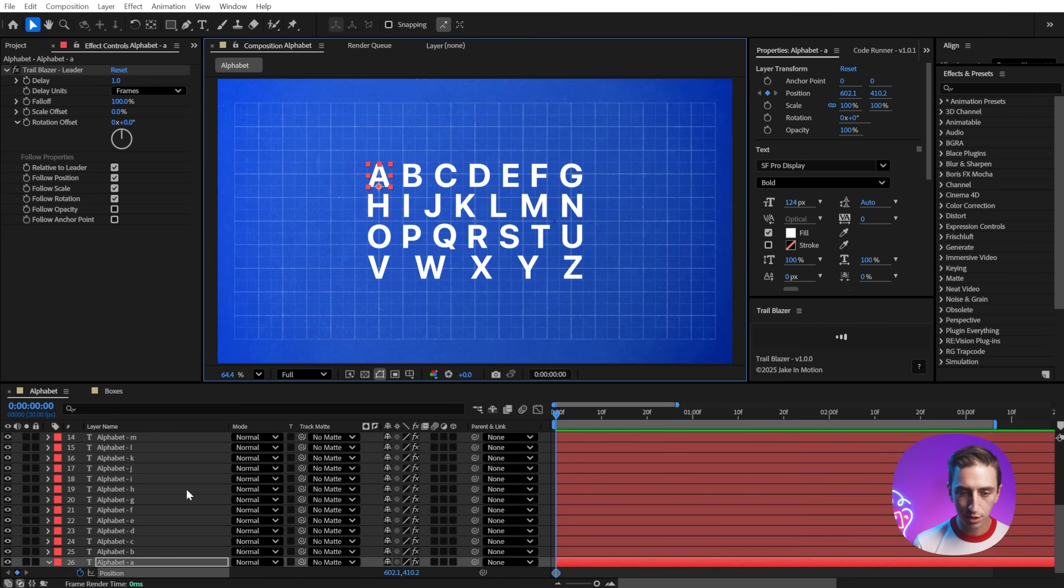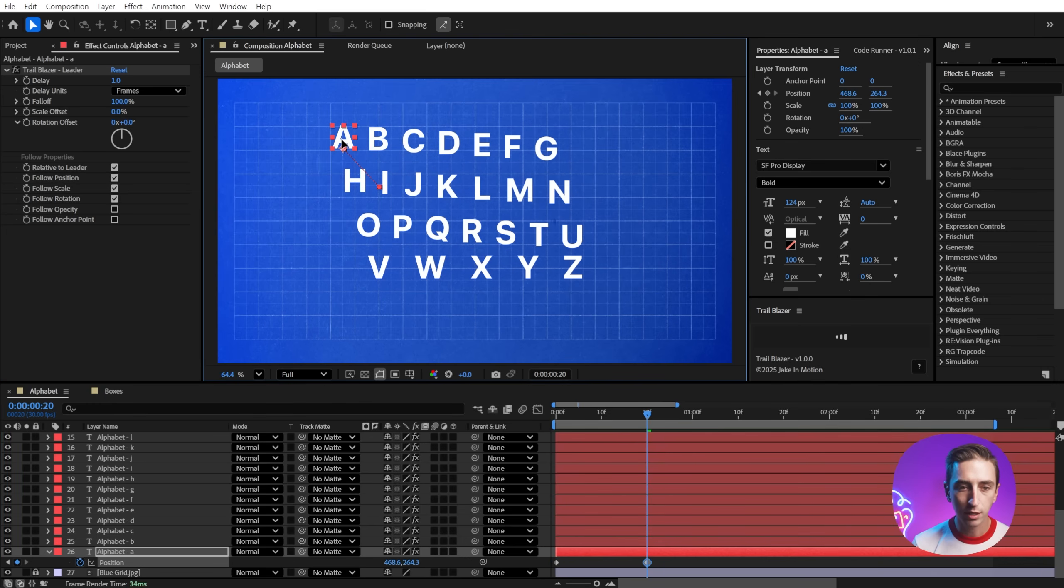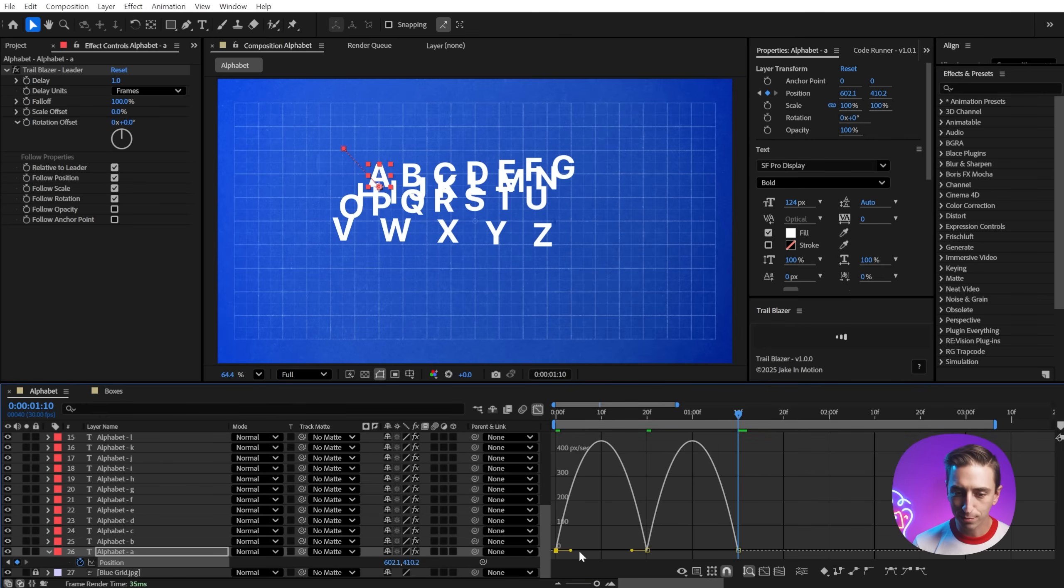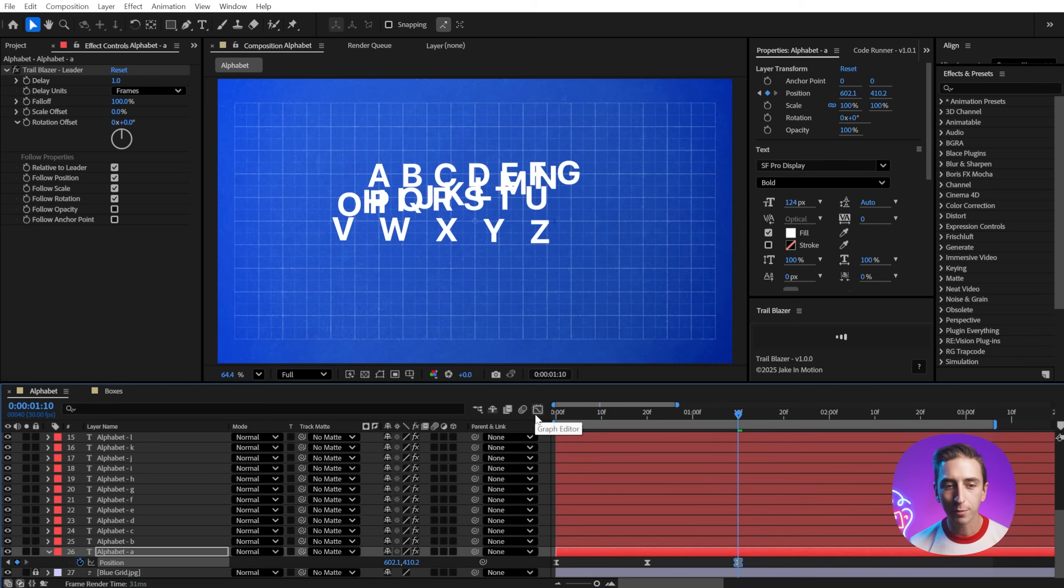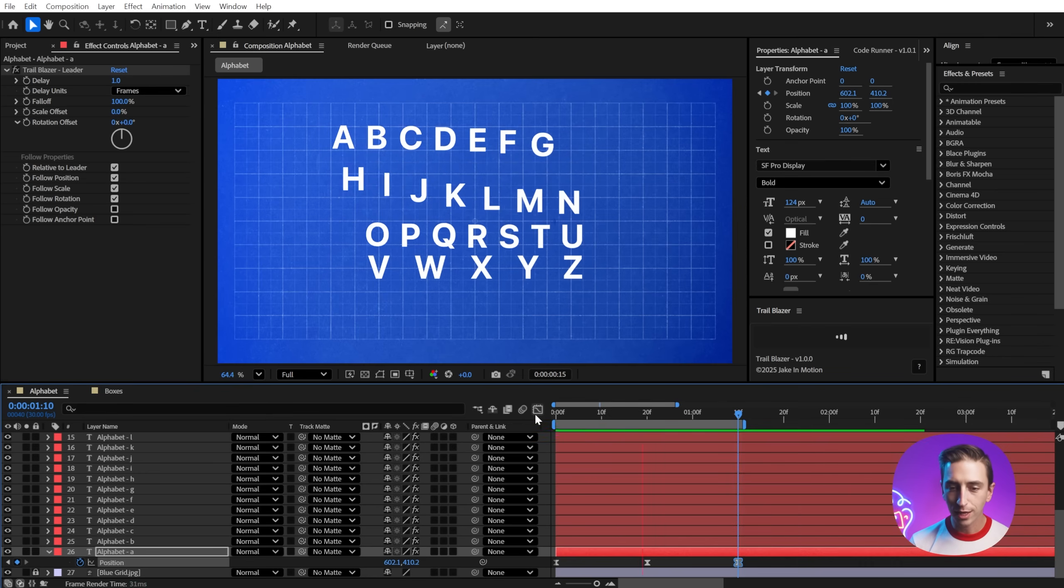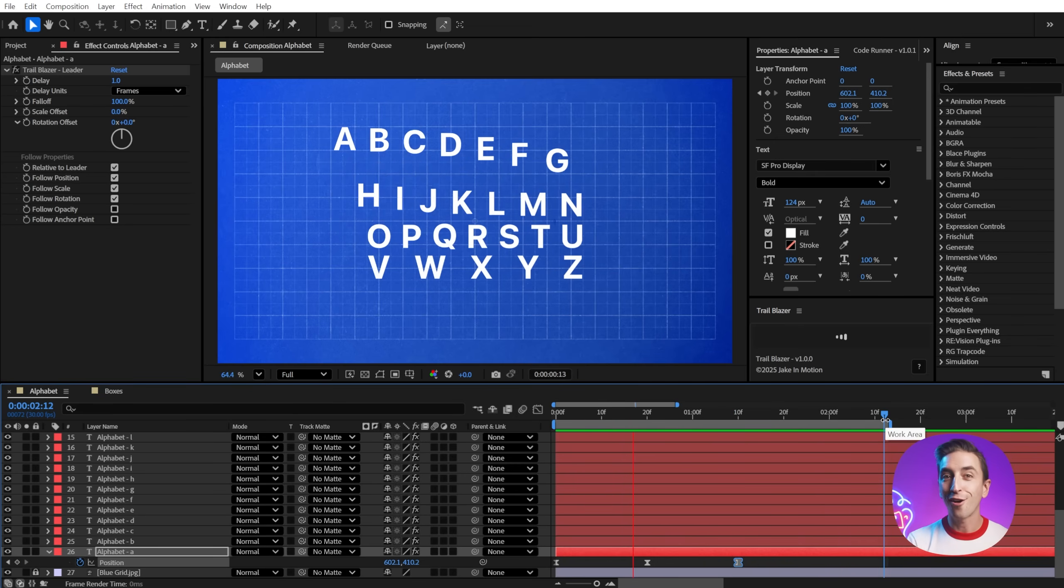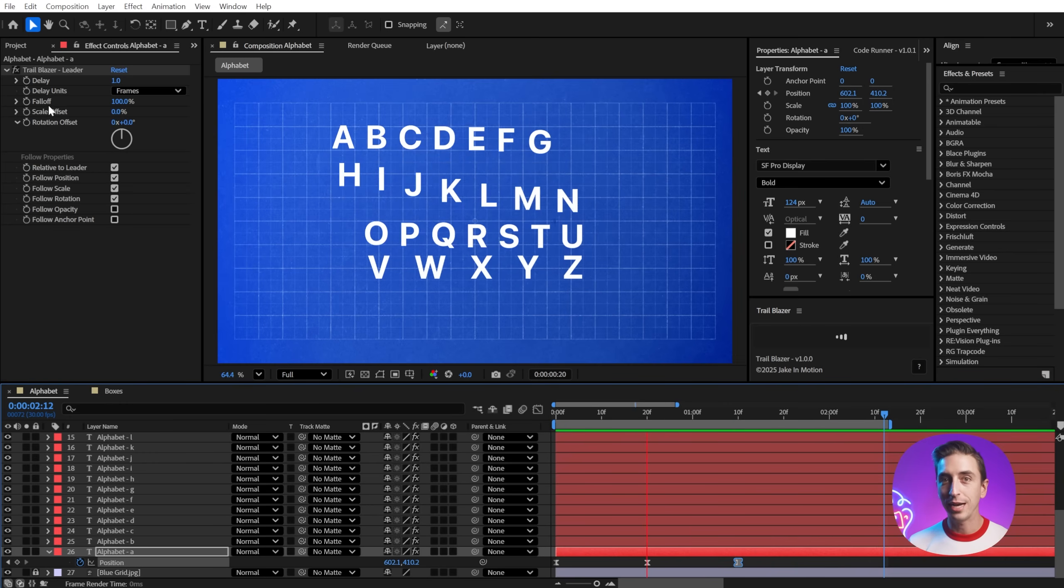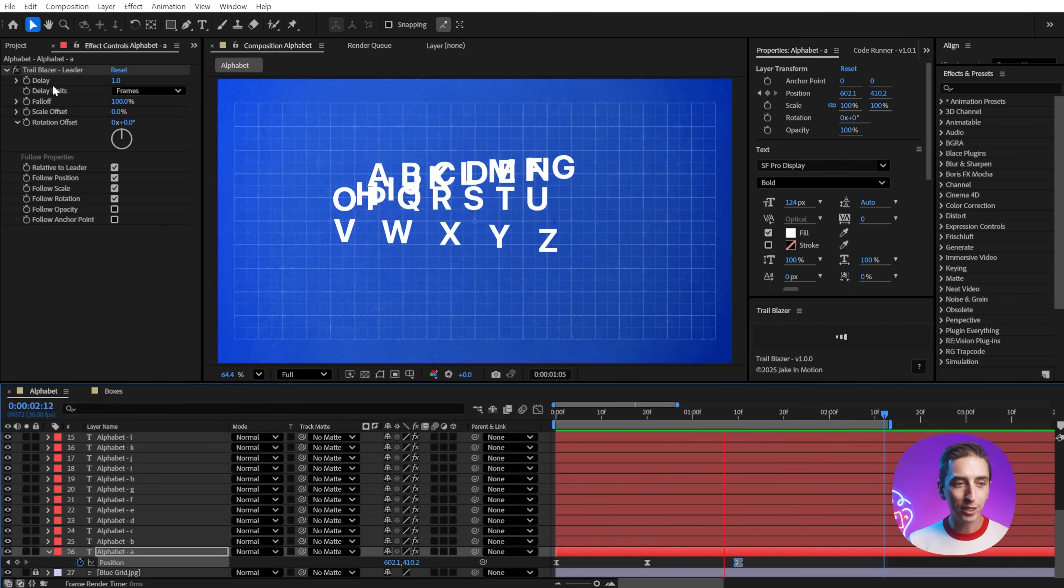So I'm going to add some position keyframes on this letter A, and I'll go forward maybe 20 frames. I'm just going to move it up to the top left, and then I'll go 20 more frames forward, and I'll bring it back to where it was. And then I'm going to easy ease these position keyframes. It's very cool what this rig allows us to do, but I'm going to play this back now, and you'll see that the A is leading the animation and all of the other letters are following. Whatever the leader layer does, all of the followers will do in sequence, and we have some really great controls for customizing how all of those followers behave.